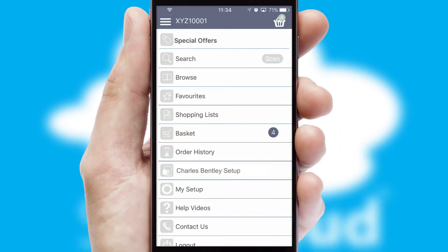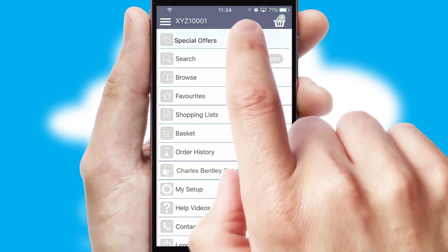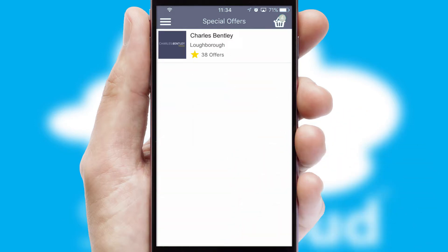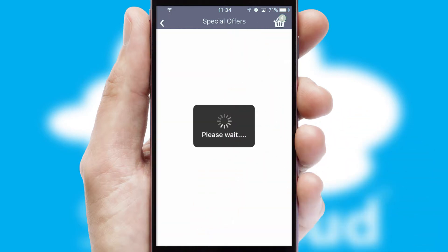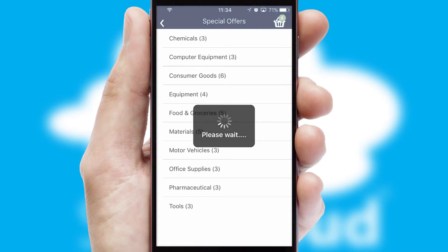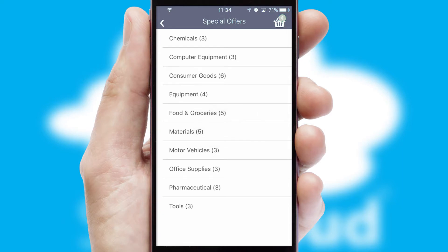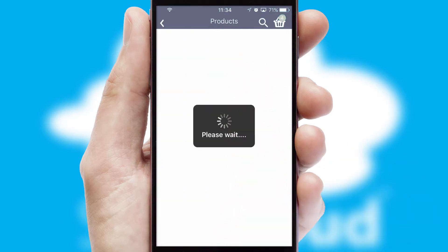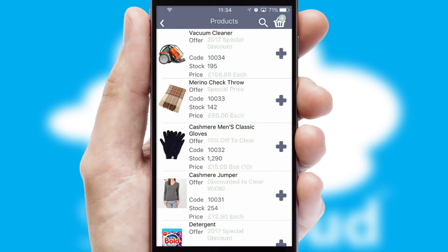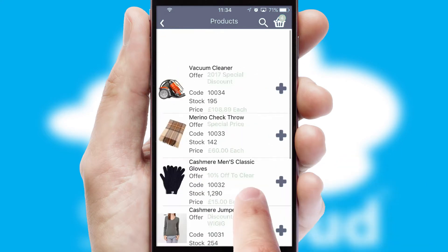Creating customized special offers is another feature of the application which can be set up and tailored for individual customers. SwiftCloud has some very powerful promotional features such as multi-buy and price promotions.